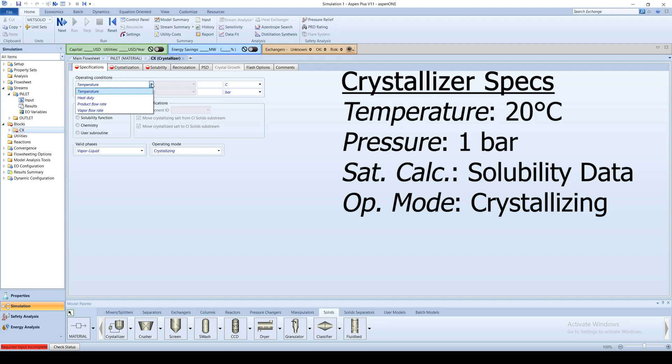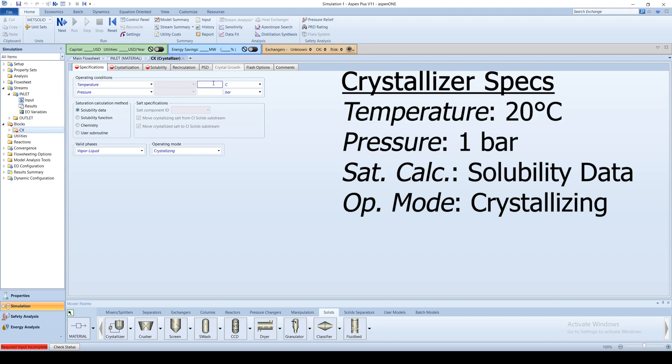Aspen also has several operations for the saturation calculation method. The user can use tabulated solubility data, an analytical solubility function, chemical kinetics of the crystallization reaction, or a user-defined FORTRAN subroutine. Leave solubility data selected.